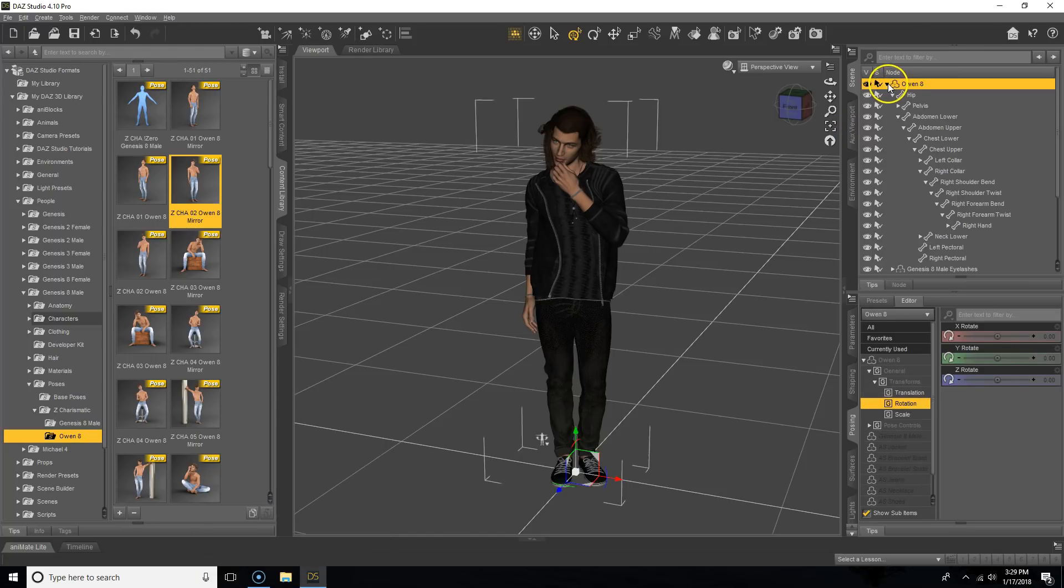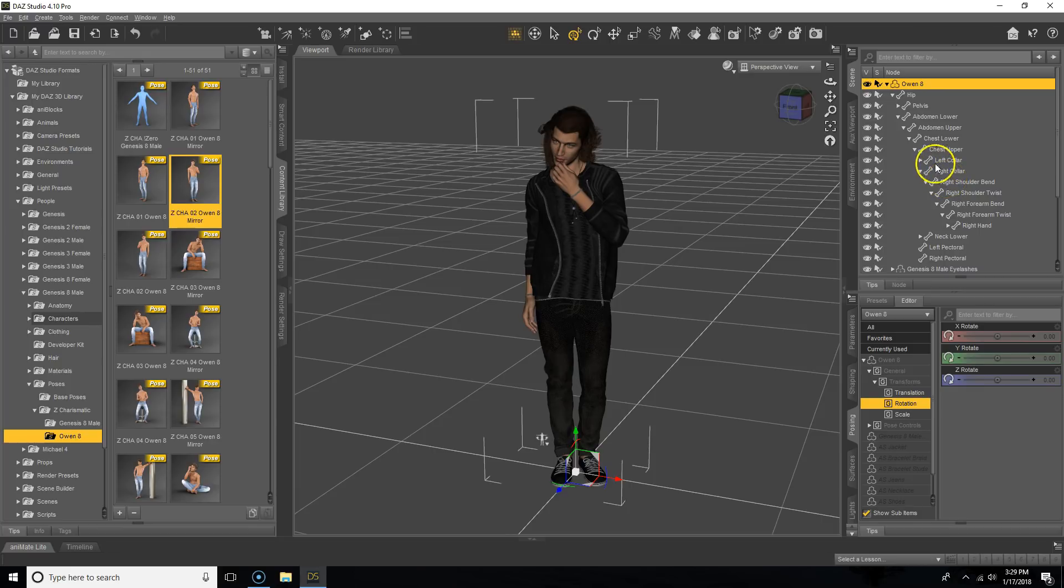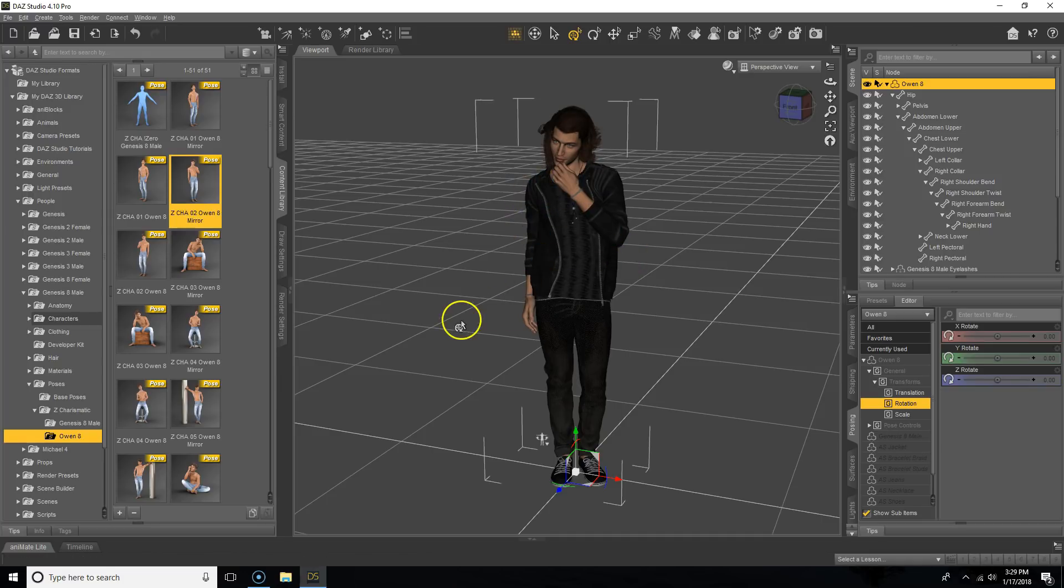If we open up the drop down menu for the character, I've already skipped ahead and done this to save some time, but what you'll want to do is open up the drop down boxes until you find the assorted limb.